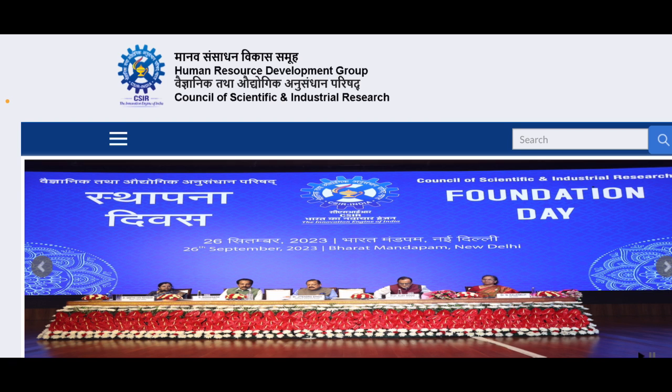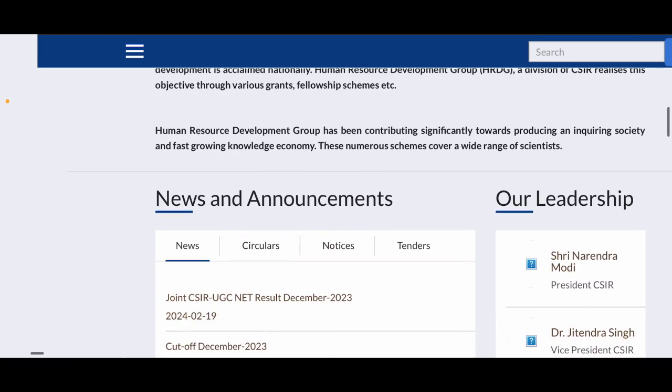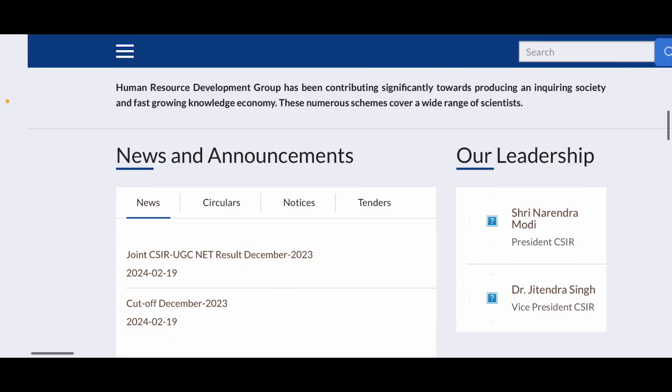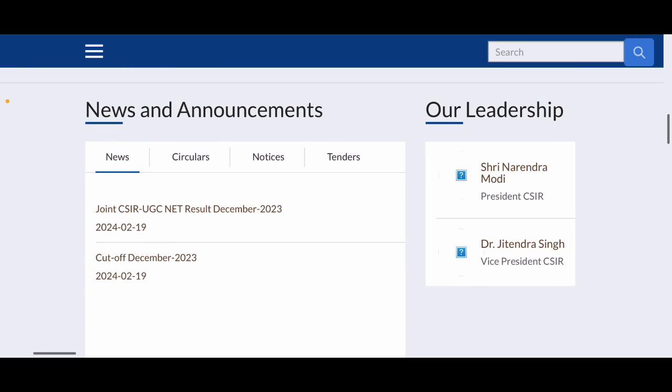Now if you scroll down a little bit to this particular website, you will reach out to this announcement and news section. And here you will find two links - the first one is Joint CSIR UGC NET Result December 2023, and the other one is Cutoff December 2023. So in the link of Result December 2023, you are going to get a PDF which will contain the list of all the students who have qualified and with the rank. And the other one is cutoff, so where you are going to get how much cutoff went for this particular year.